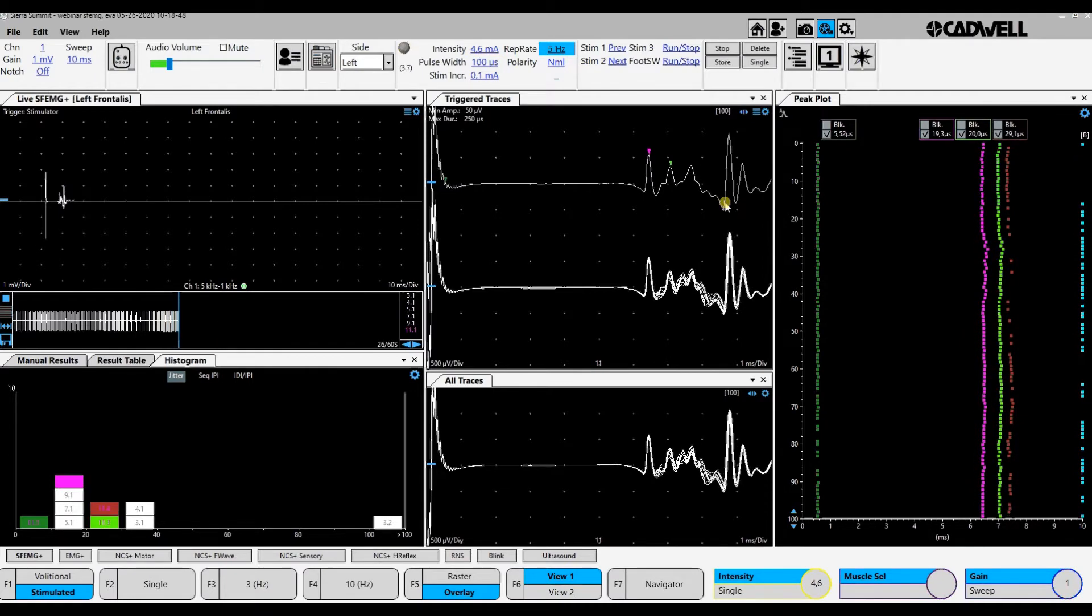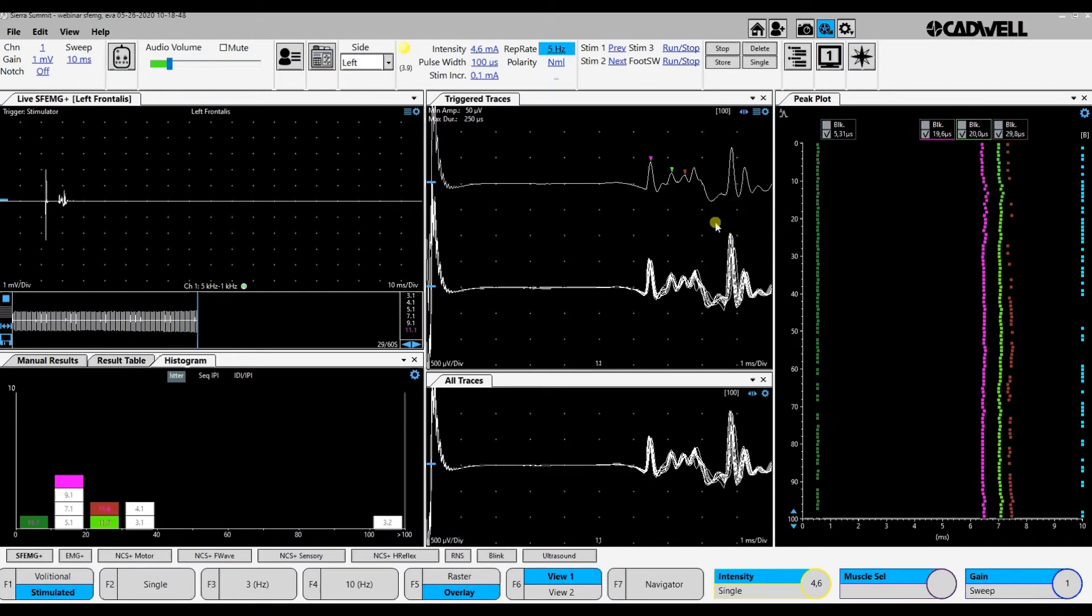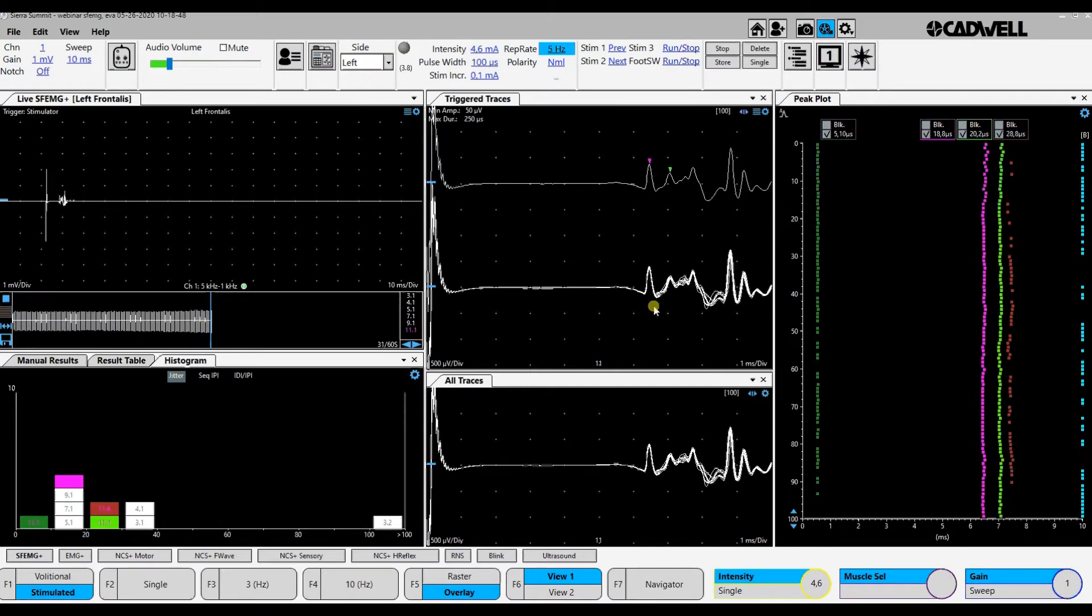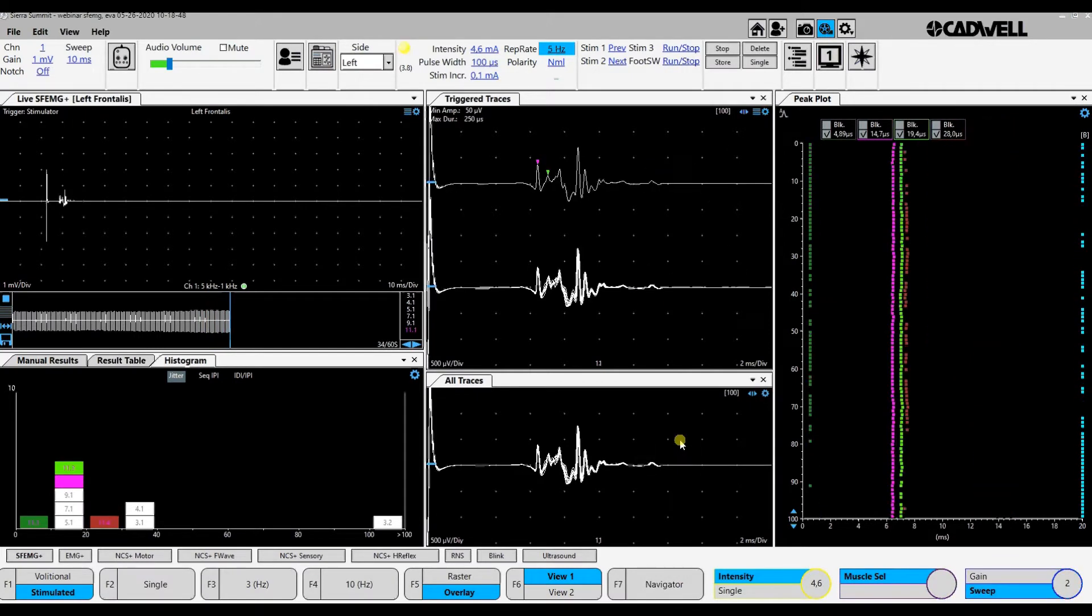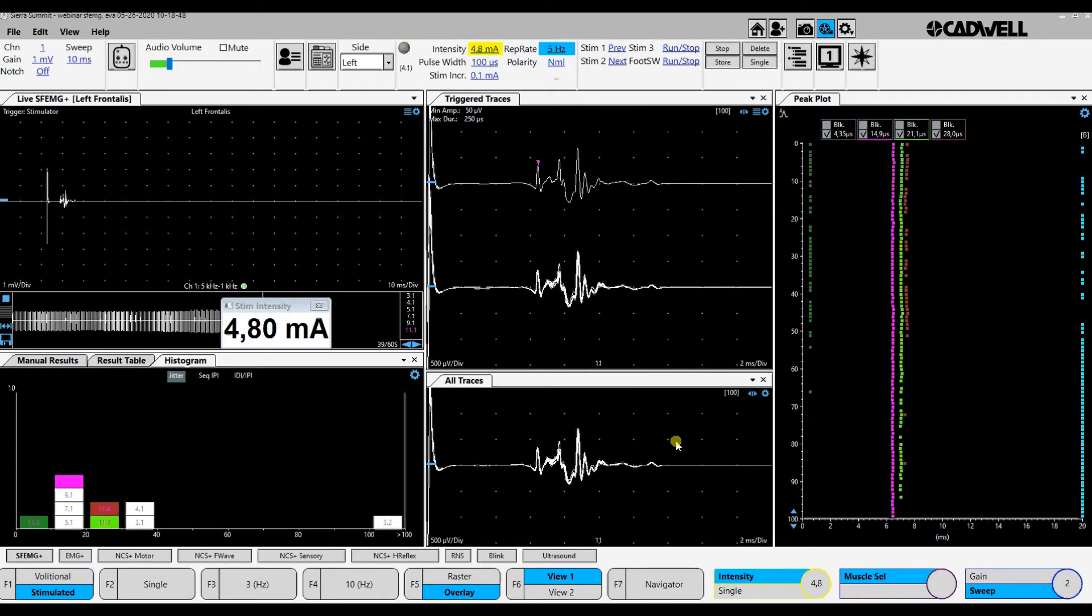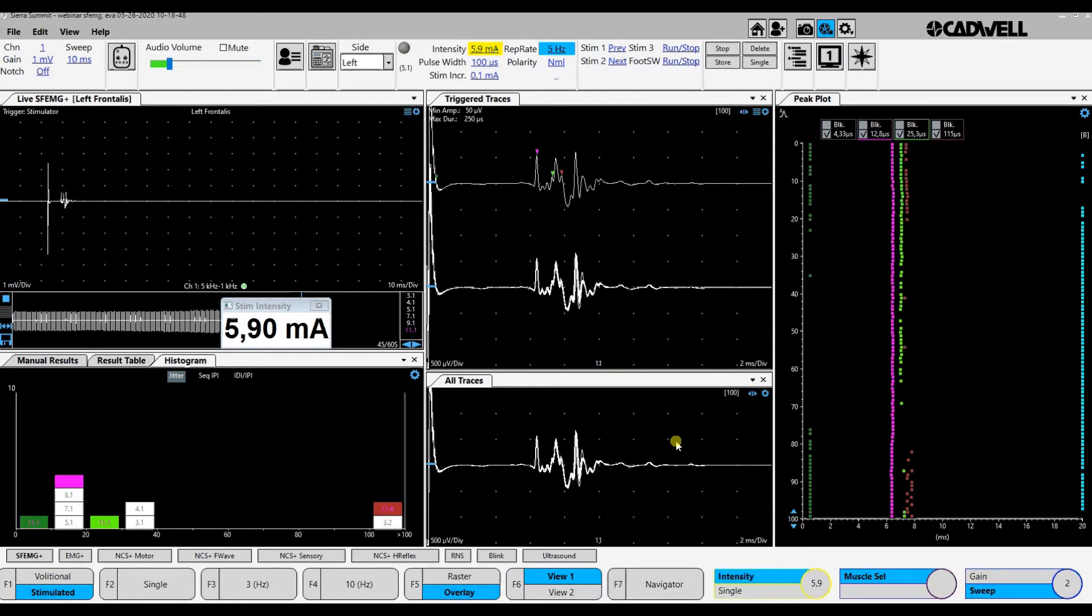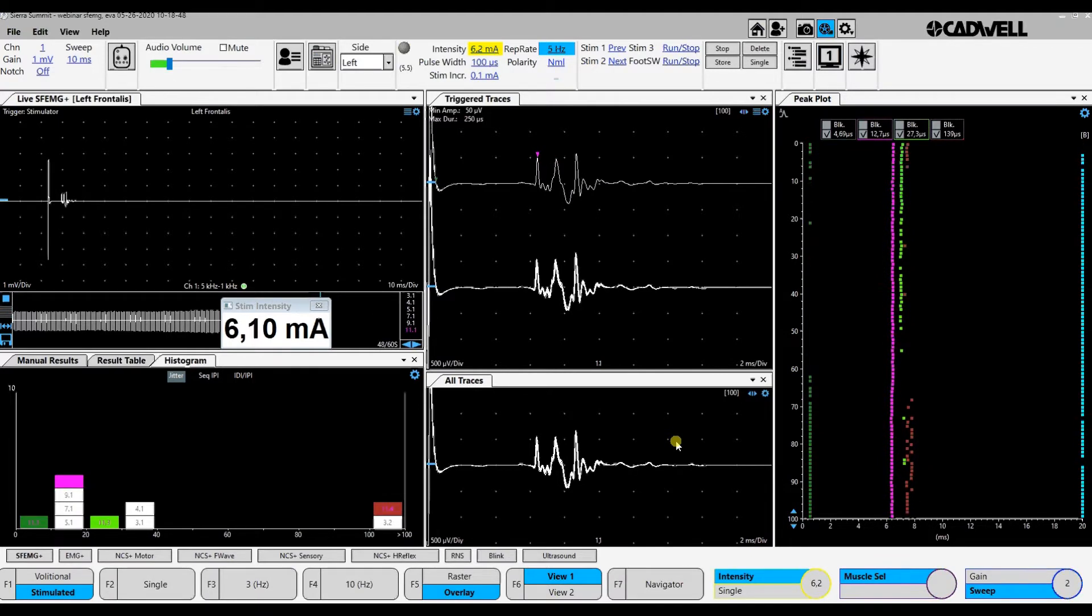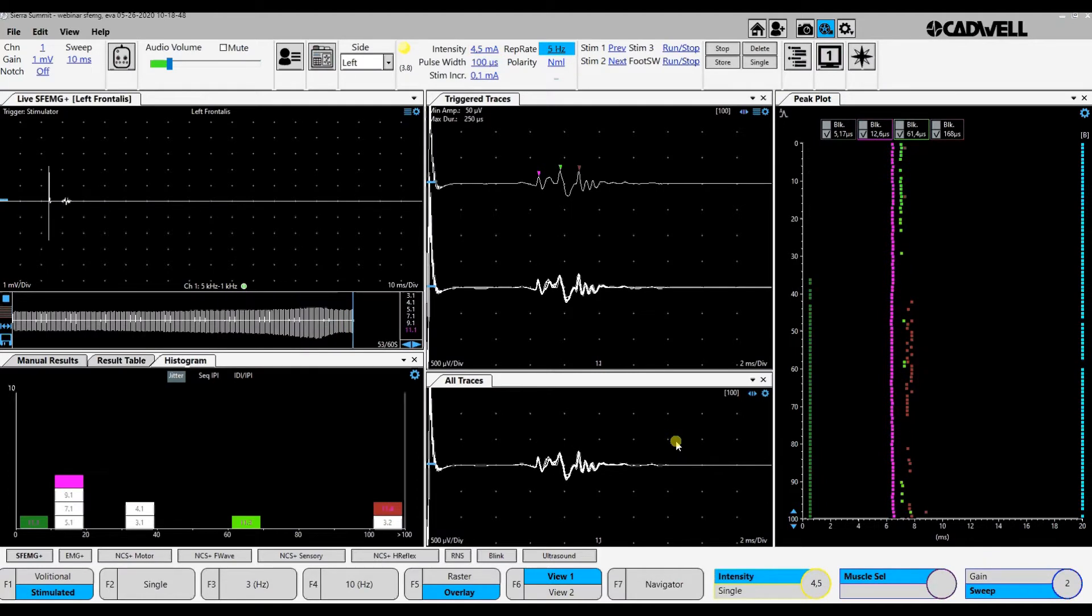Then I increase the stimulus just a little. They become more active, but we did not get more fibers here.